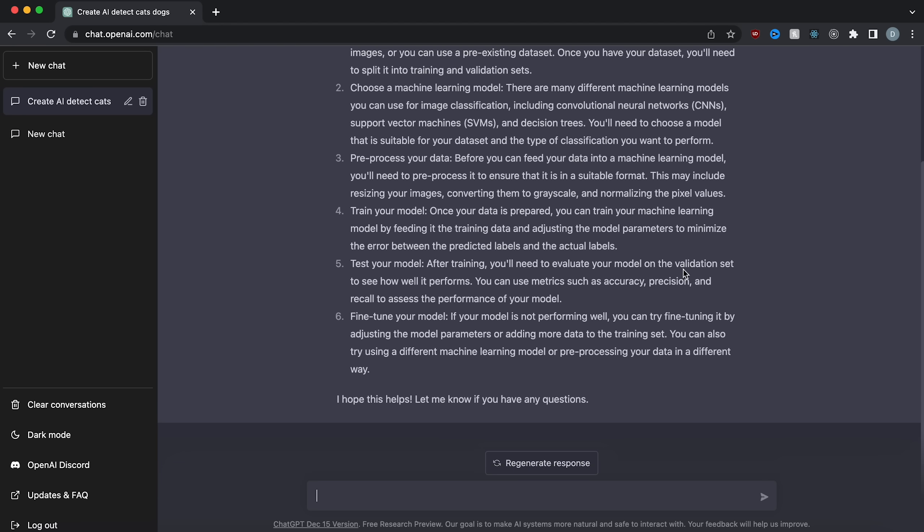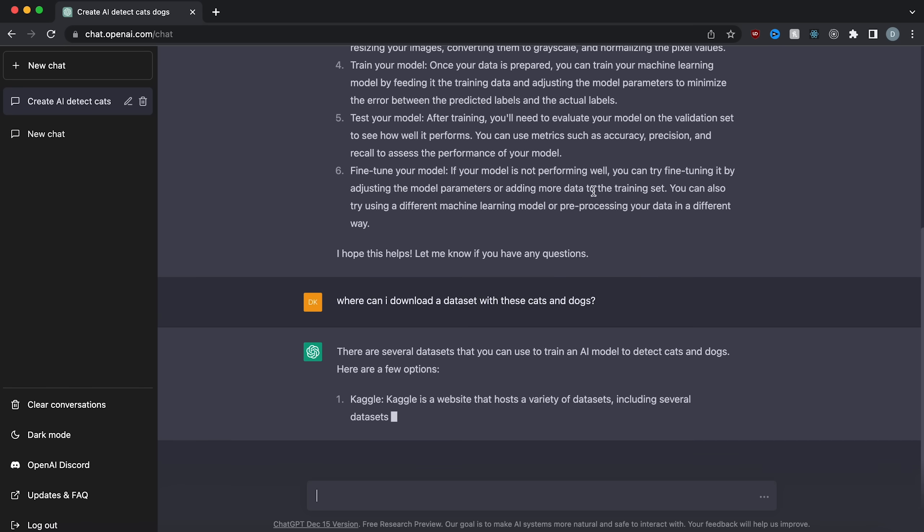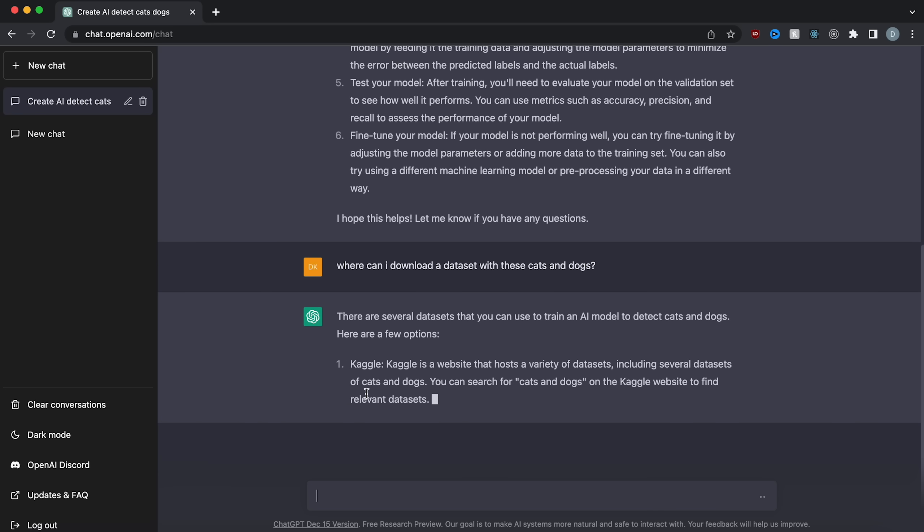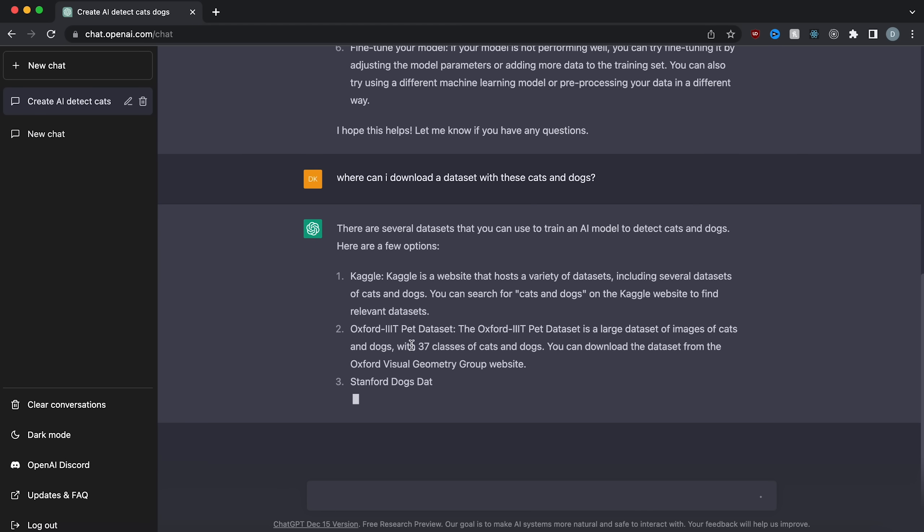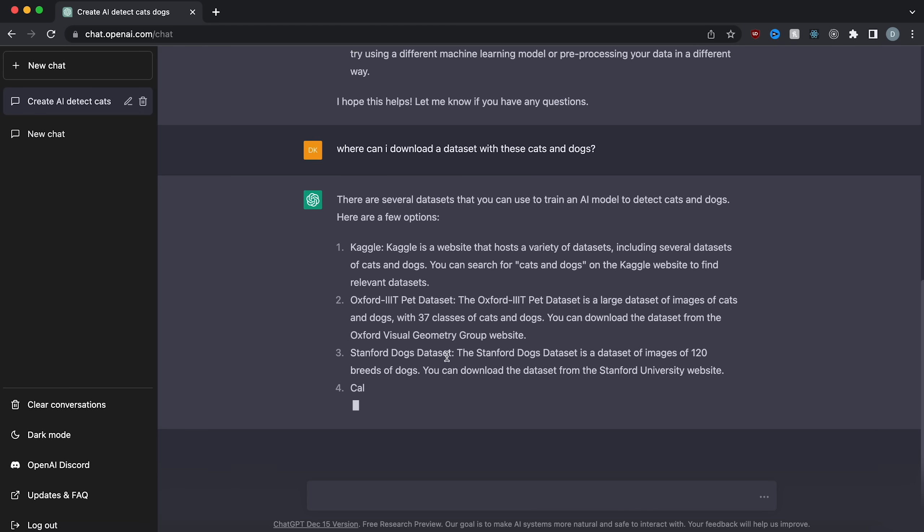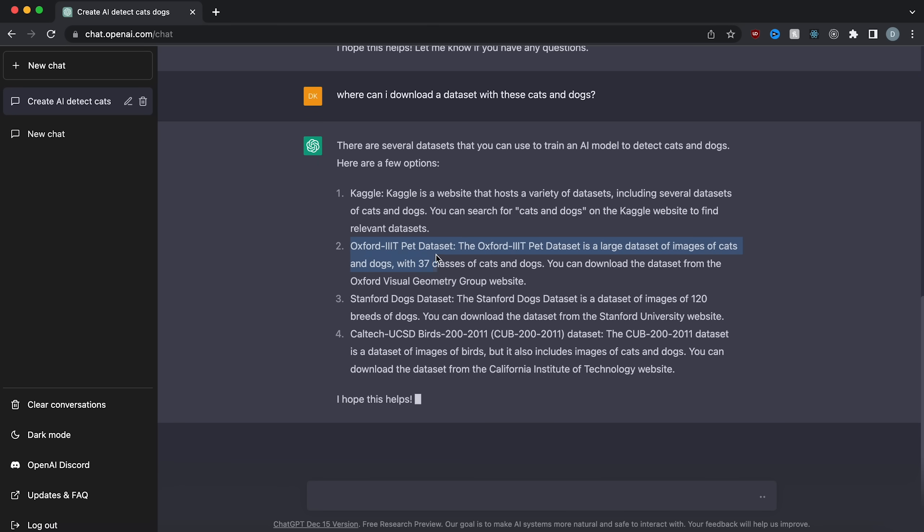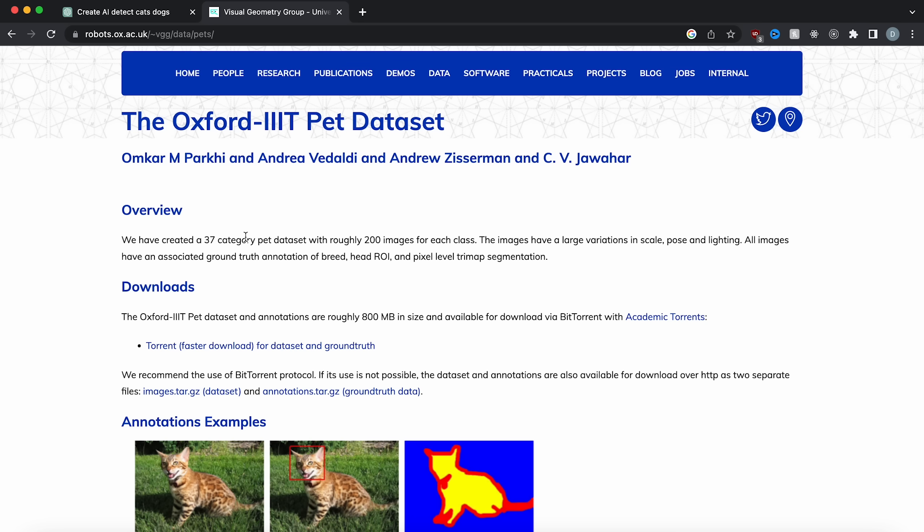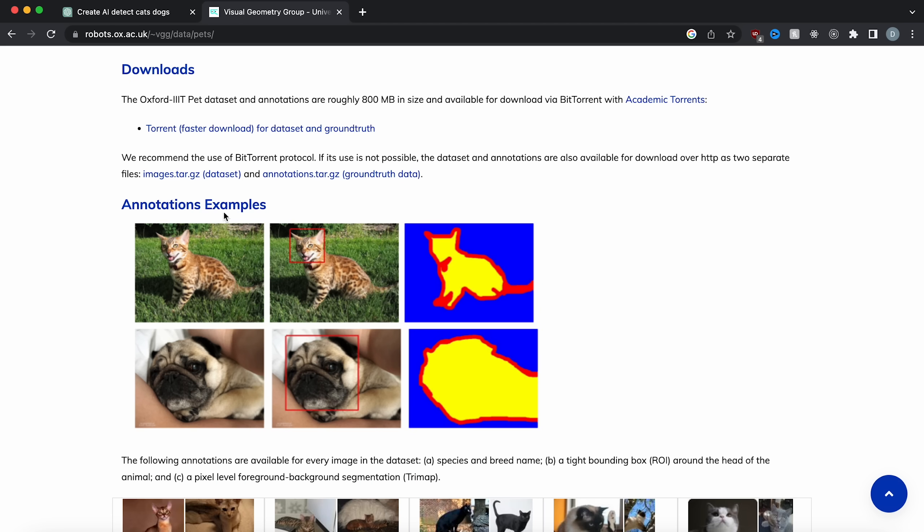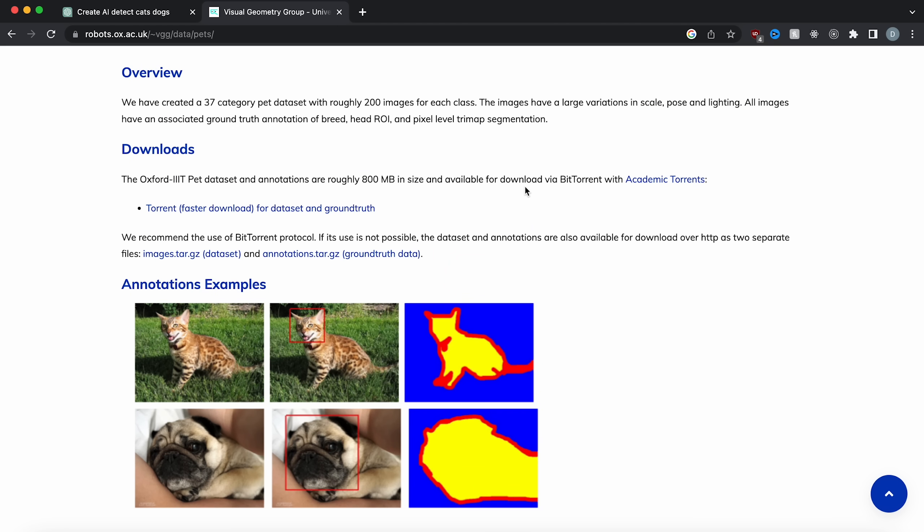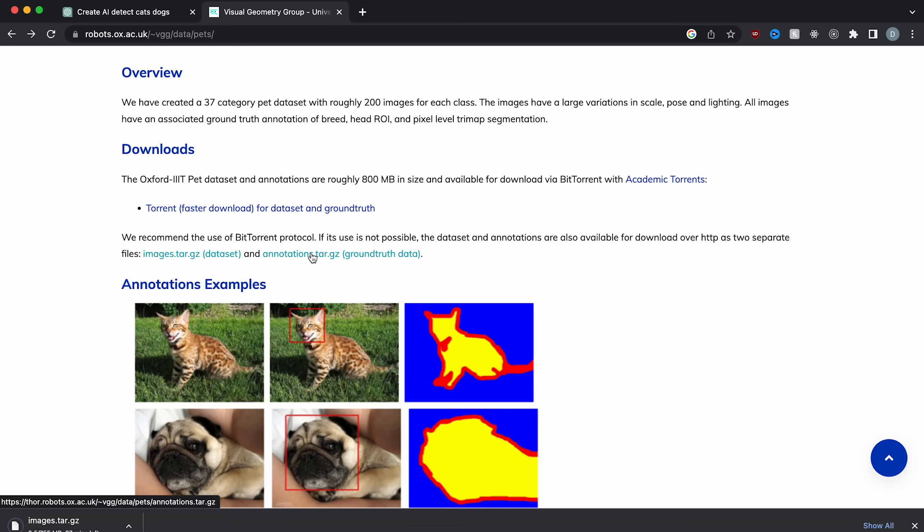So the first thing I'm going to ask it is to give me a dataset with cats and dogs. Where can I download a dataset with these cats and dogs? So it's going to give me a few options. Kaggle, and the Oxford IIIT pet dataset, Stanford dogs dataset. I think I'm going to use the Oxford IIIT pet dataset. So let's find that. 37 category pet dataset with roughly 200 images for each class. Images have a large variation in scale, pose, and lighting. It has cats and dogs. It's around 800 megabytes in size. So I'm going to download the dataset and the annotations separately. There we go.